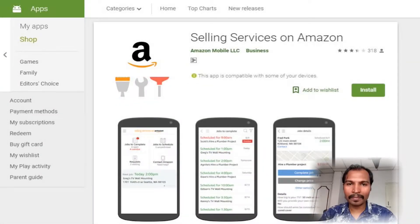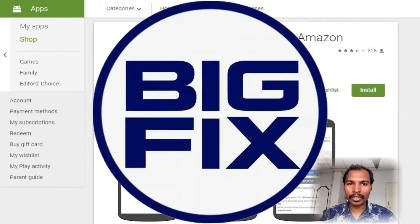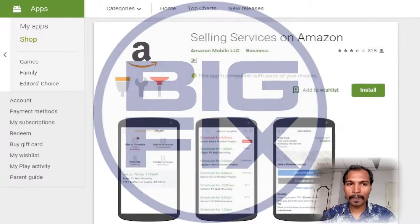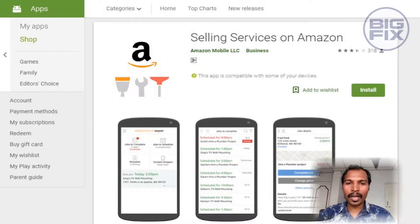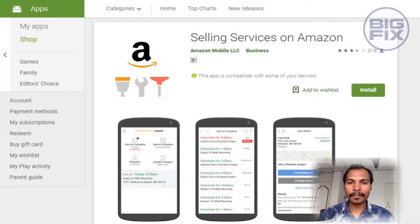Hello everyone. My name is Durey Ram from BigFix Chennai. I welcome everyone to my training session. In this training session, I'll explain you about how to use Amazon's app which has to be used while attending Amazon calls. Let's jump into the training session.